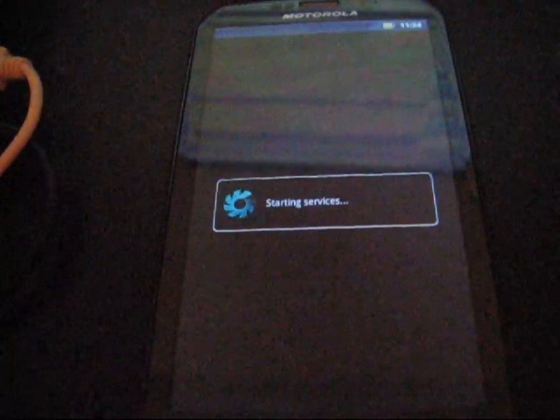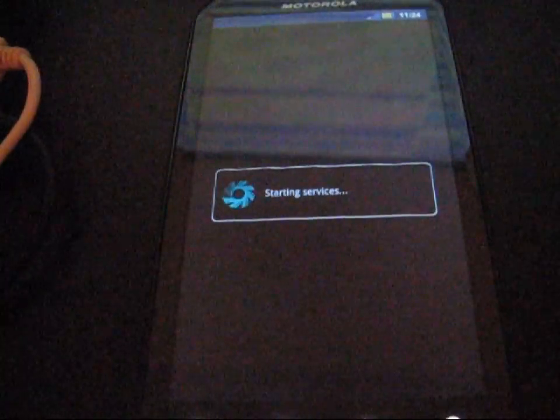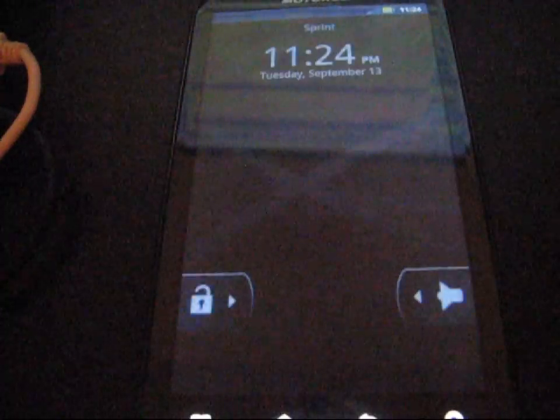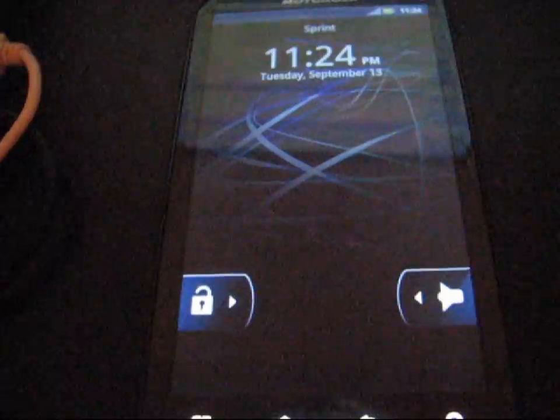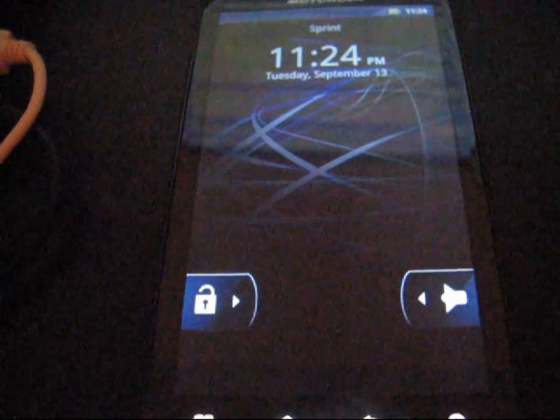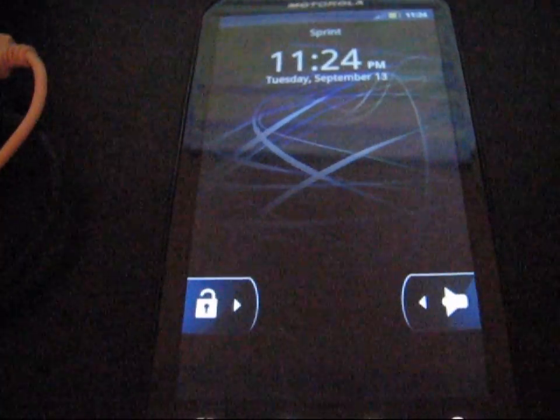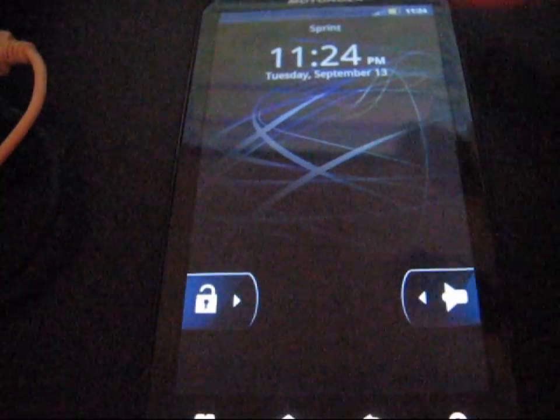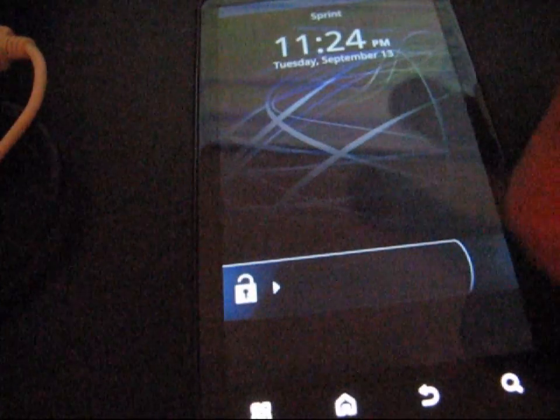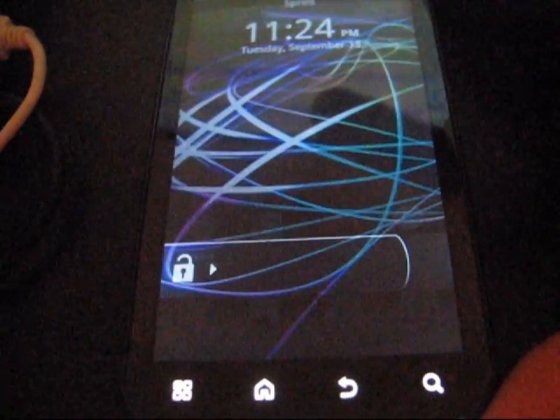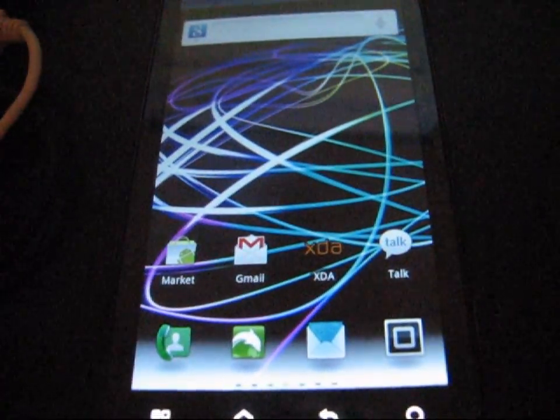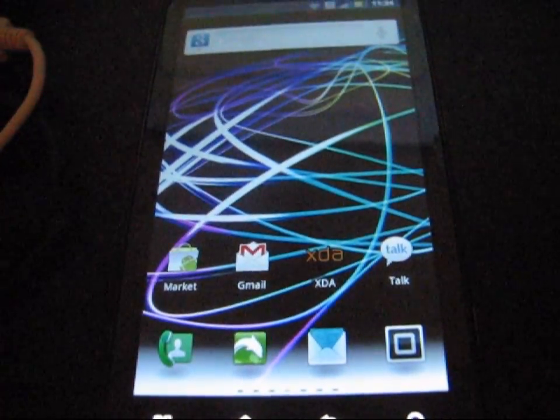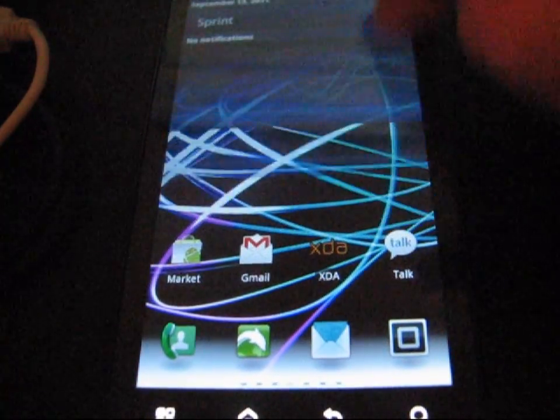Looks like my phone's starting back up like normal. I don't see any aesthetic changes just yet. Let me go ahead and unlock it. Nothing looks different. Everything looks the exact same.